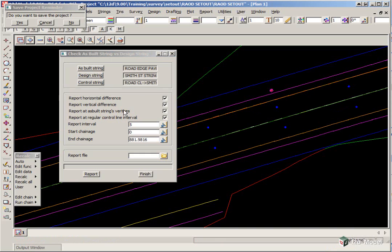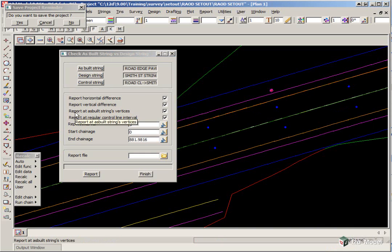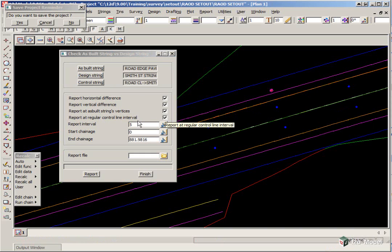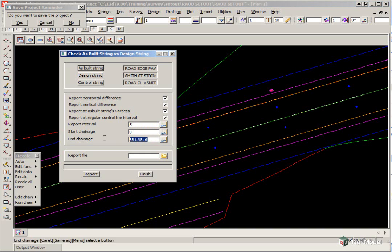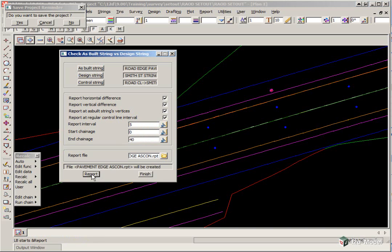We're going to report the horizontal differences, the vertical differences, and we're going to report both at the as-built string vertices and regular chainage. The interval will leave at every five meters. The chainage will start at zero, but we're only going to go as far as 40. The report file will just be called Pavement Edge ASCON. Press Enter and click Report.